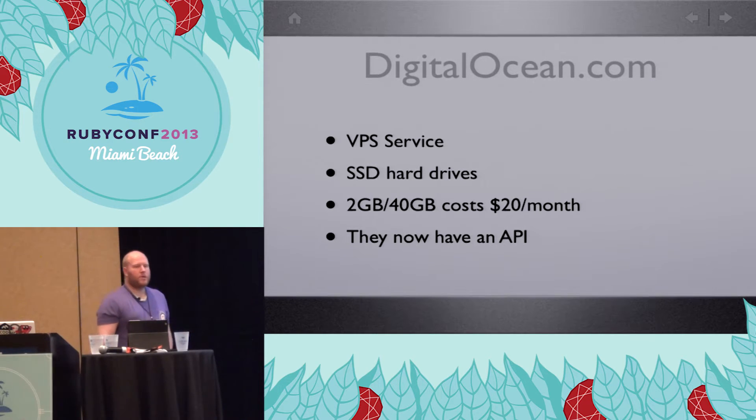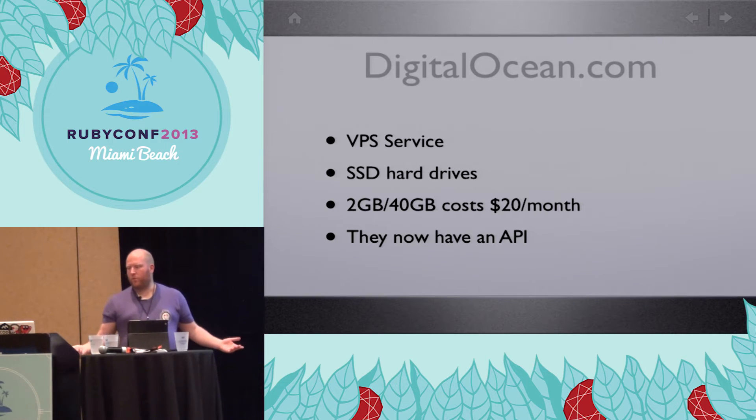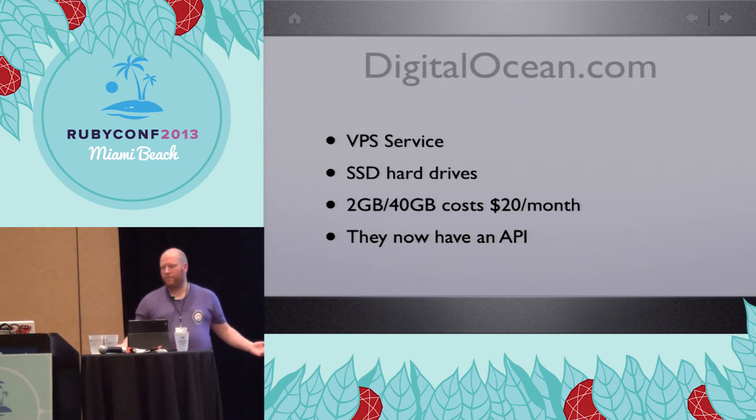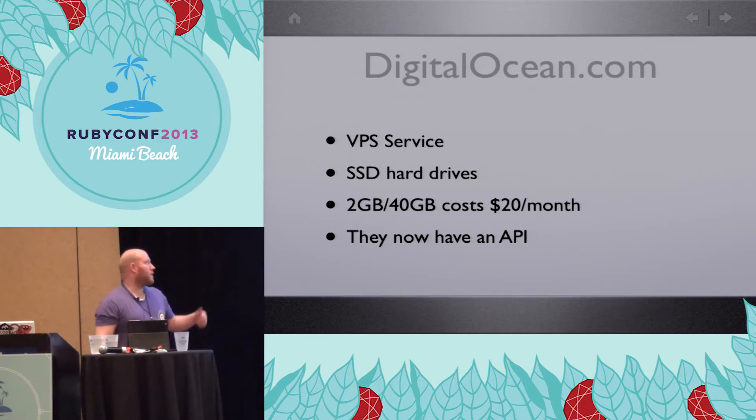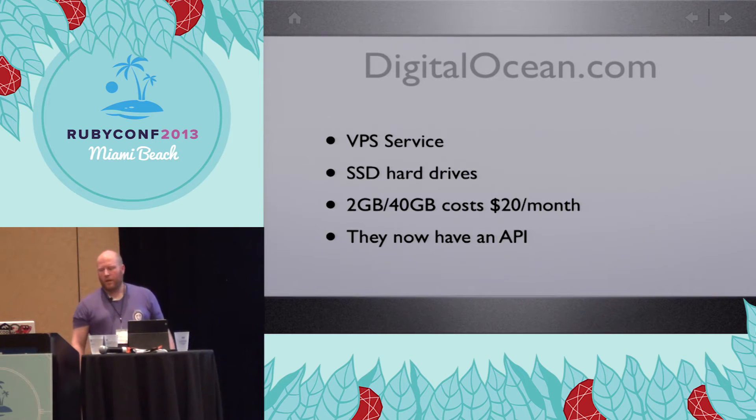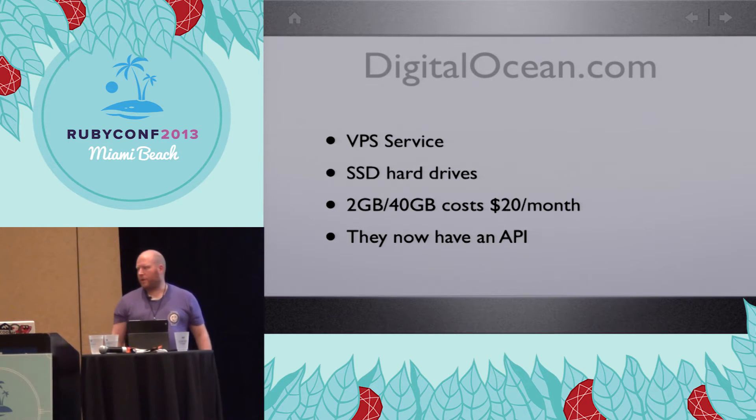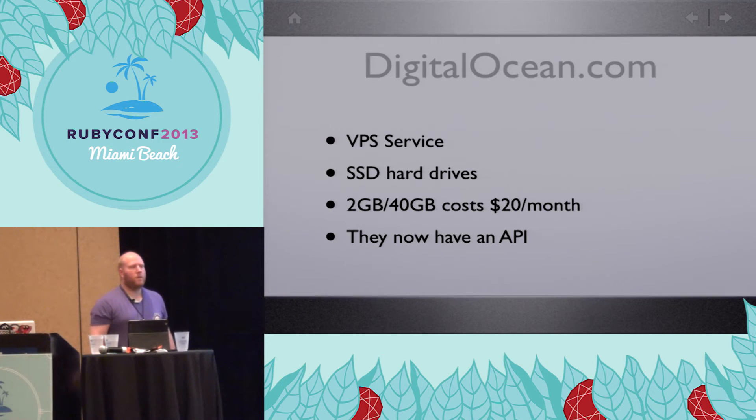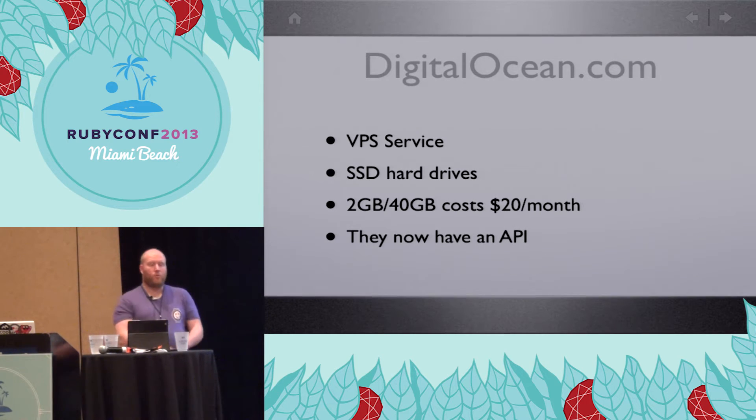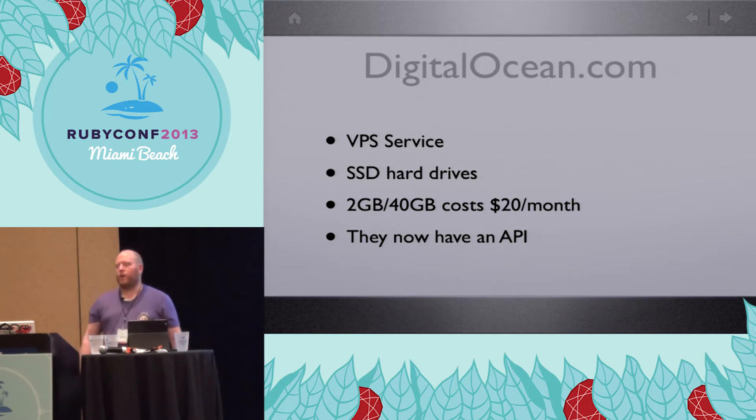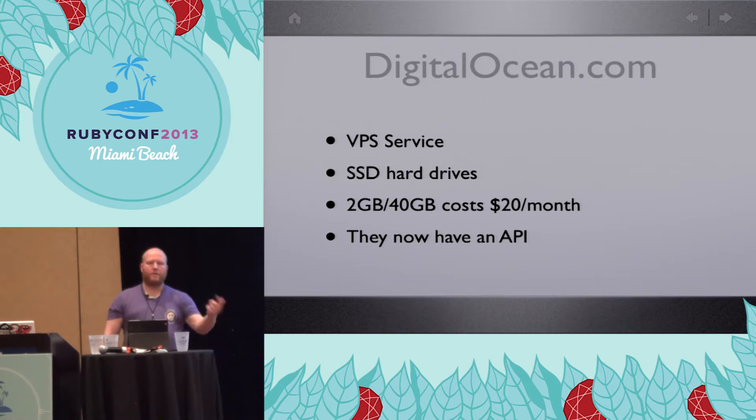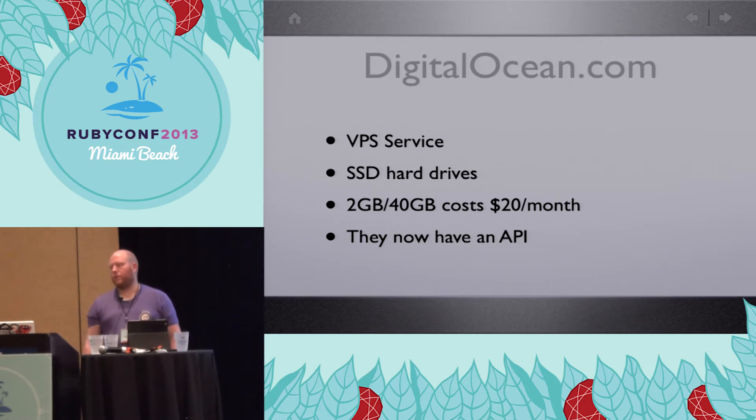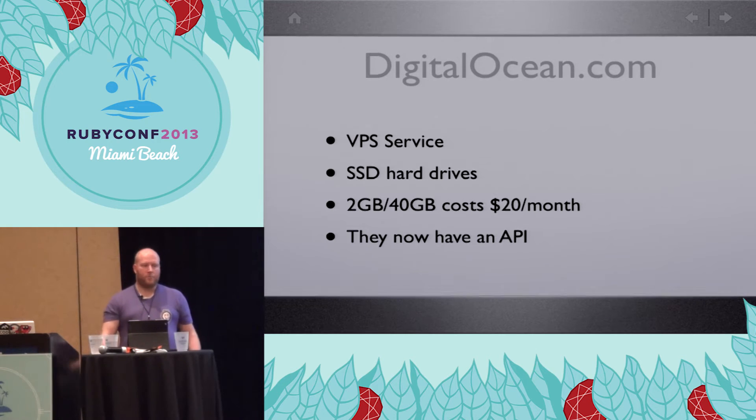DigitalOcean is a VPS service. So you just pay for the virtual private server. Like I said, they use solid-state hard drives. And I use the two-gigabyte version, and that seems to work really nicely. I am looking into how to use their API to just provision a server. But as it works right now, I go in, I tell them I want a new server, I get the email back with the root password, and then I log in and set up Chef.